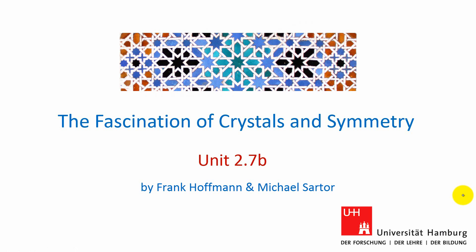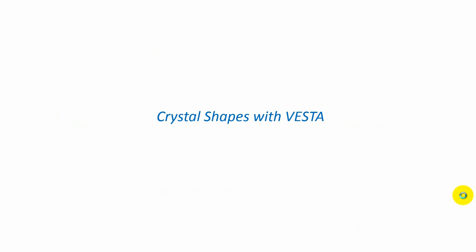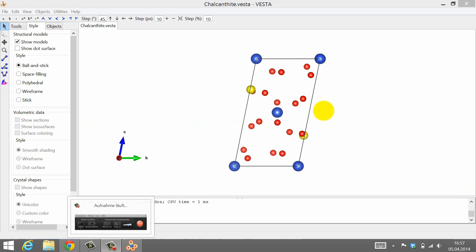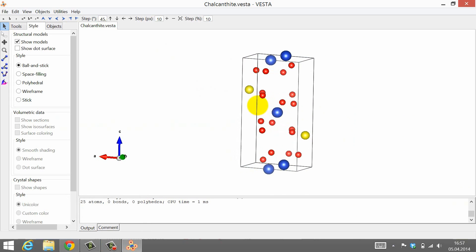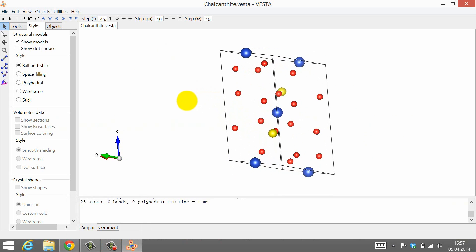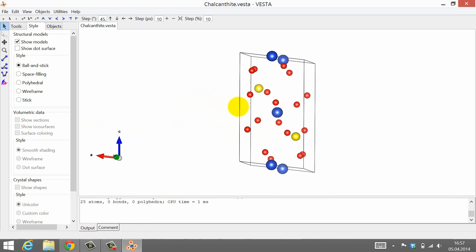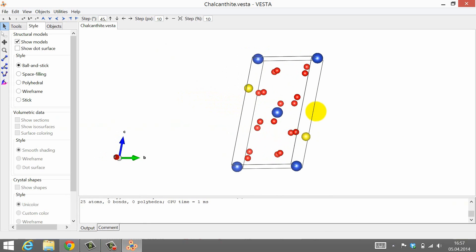Hello and welcome back. In this unit we will take another step with VESTA. VESTA is a great tool to display crystal structures, but it can also be used to display the shapes of crystals.